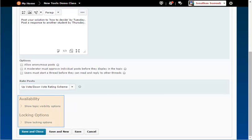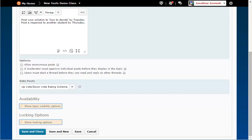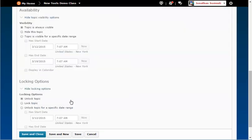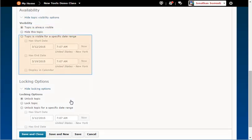You also have visibility and locking options. Click on the Show Options link to set these options. A topic can be visible or hidden, and you can choose the dates.